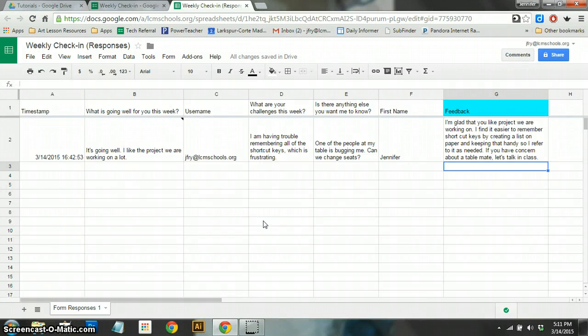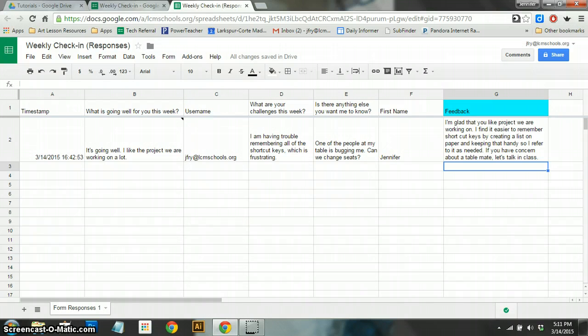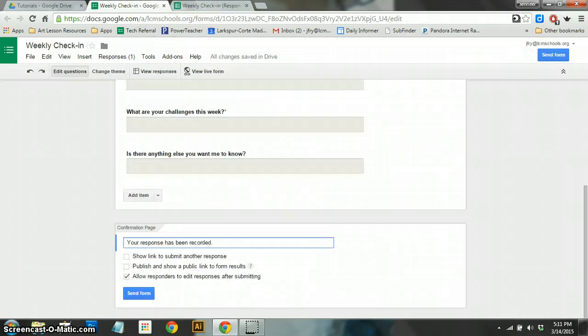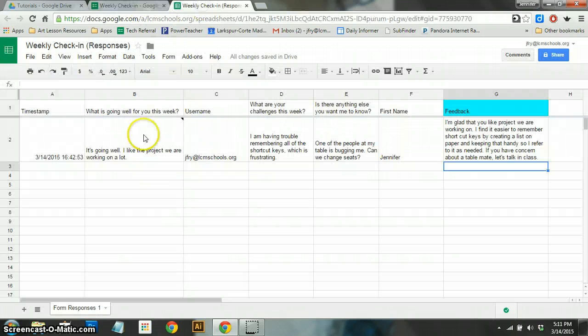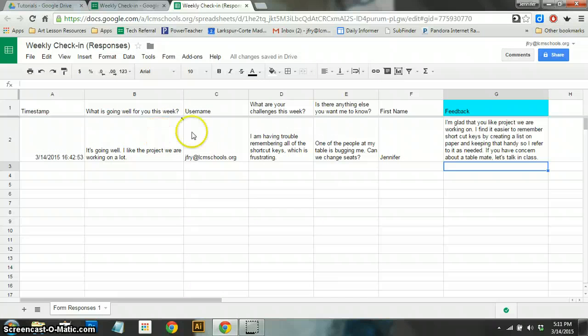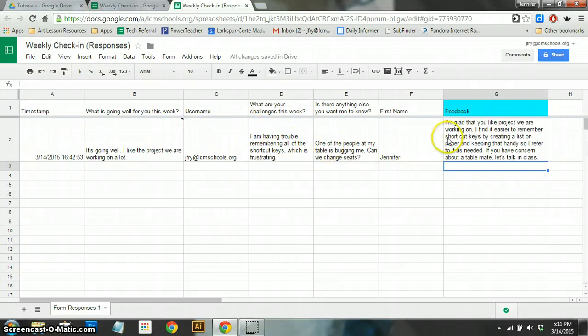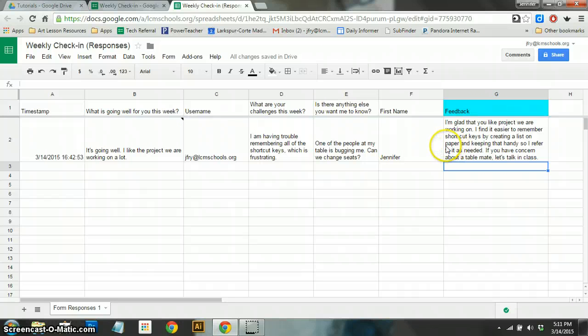So this is part two of creating a weekly check-in feedback system for your classroom. Last time we created a Google form and shared it out and collected a response. Now we're looking at the response in Google Sheets. What I want to do now is take all this information and get it back to the students.